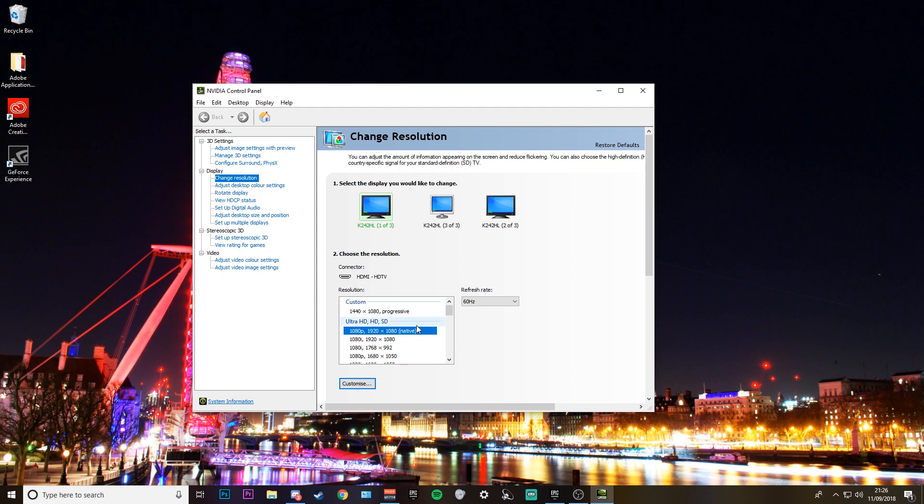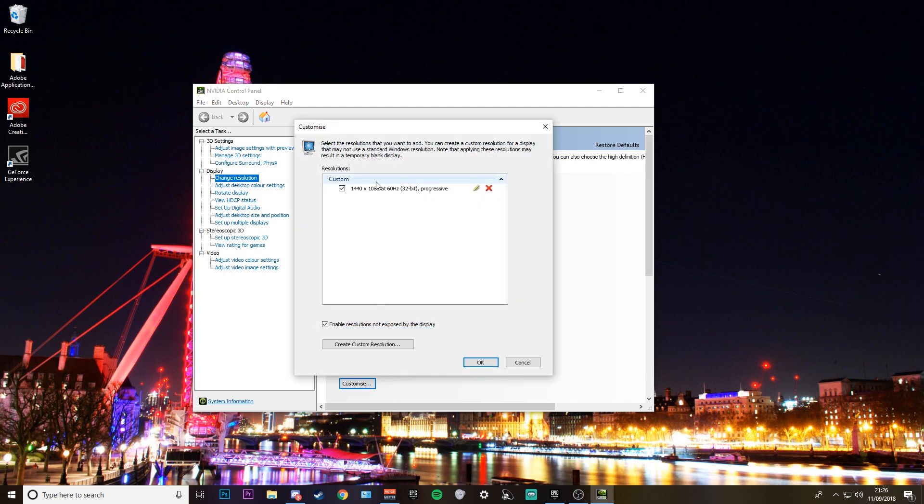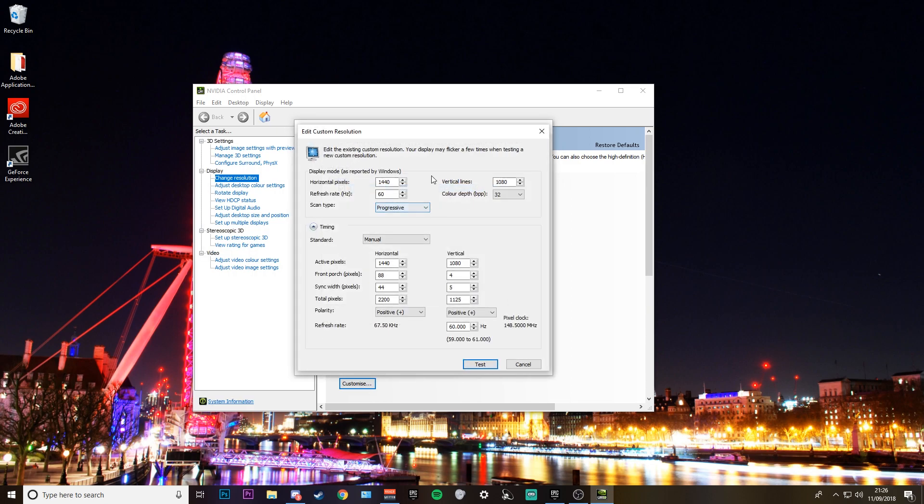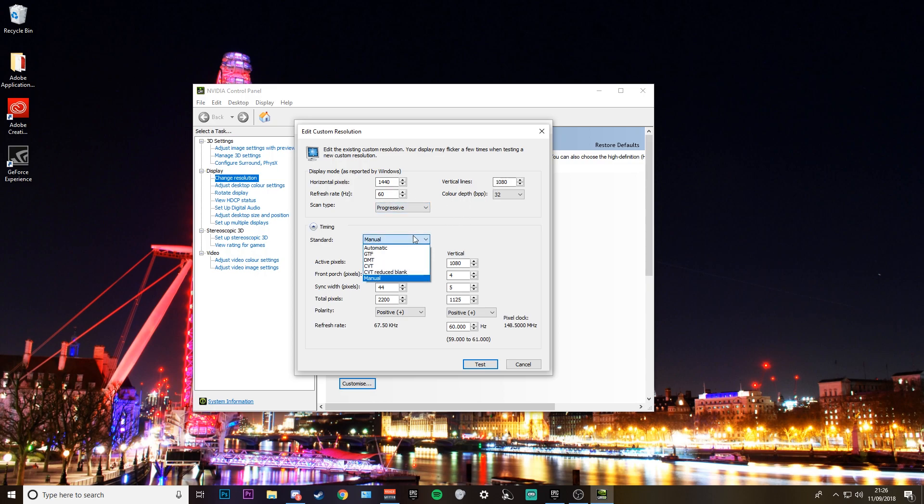Here you can customize your 1920x1080 native resolution. I already have mine created, so if you click edit it shows you exactly what you want to do. You want to put this as 1440x1080 and then 60fps. This is progressive, manual, and the rest is self-explanatory. Copy these settings and you should have your own resolution.